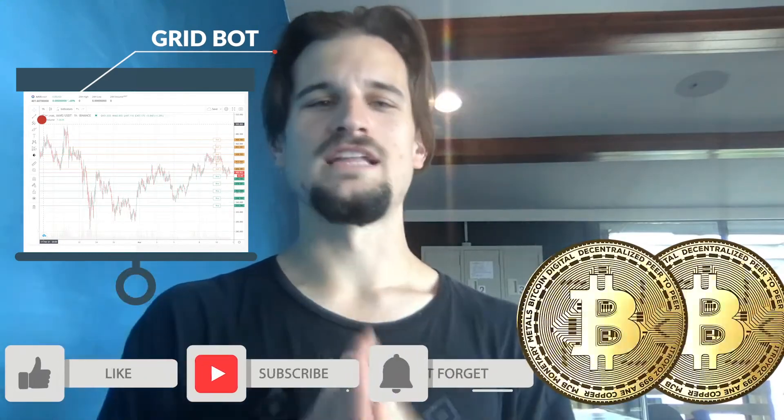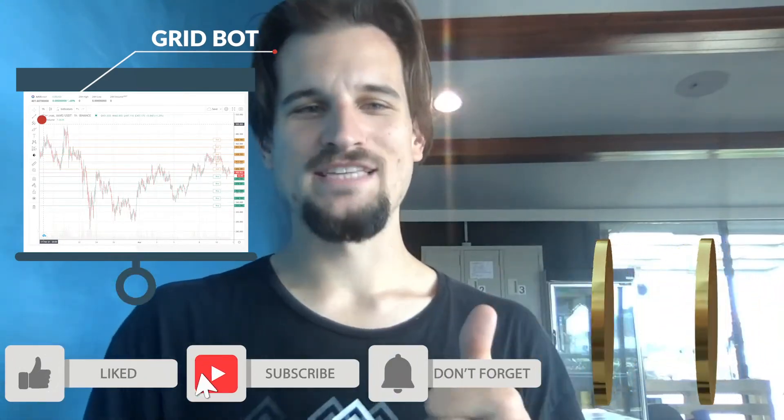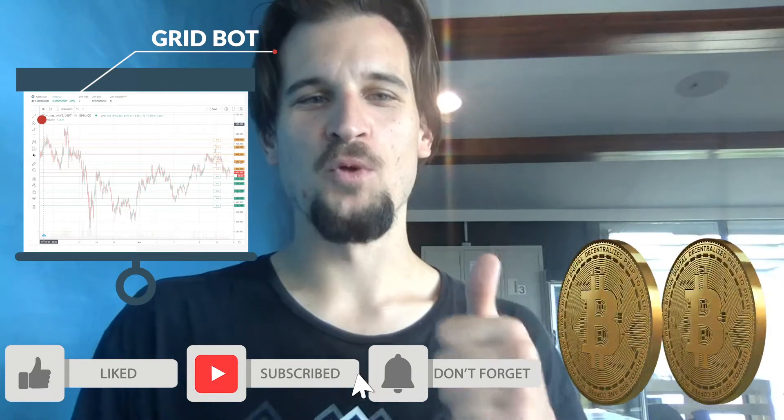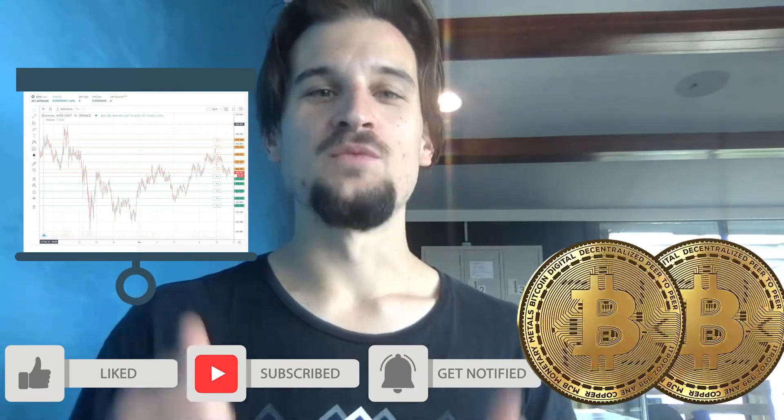If you do like what you see here, definitely subscribe to our channel. There's a lot more coming and also smash that like button so more people get to see this video and we get to share our knowledge. Let's just jump into the video.